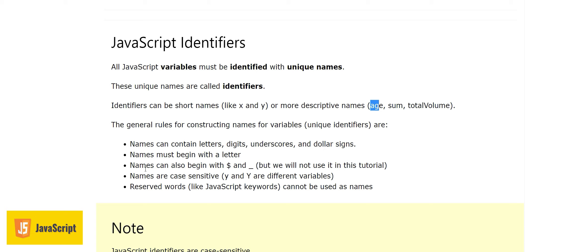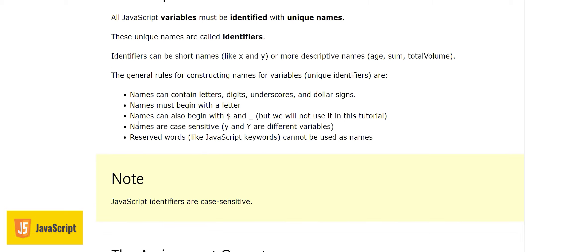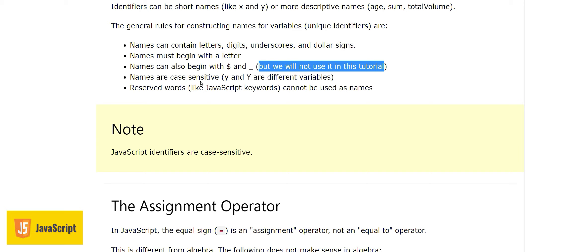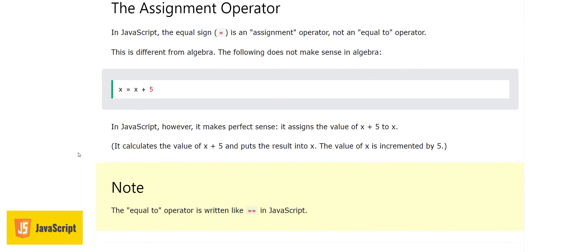Identifier names must always begin with a letter, and can contain letters, digits, underscores, and dollar signs. Names can also begin with a dollar sign or underscore, but these are not common practice here. Names are case sensitive — small y and capital Y are different variables. Reserved words or keywords cannot be used as identifiers.